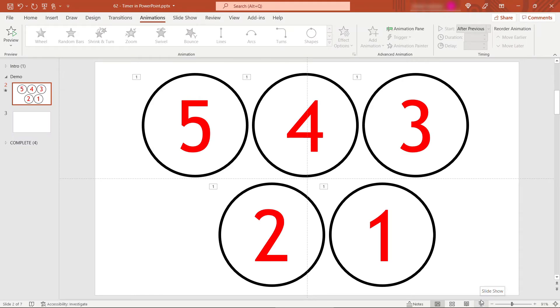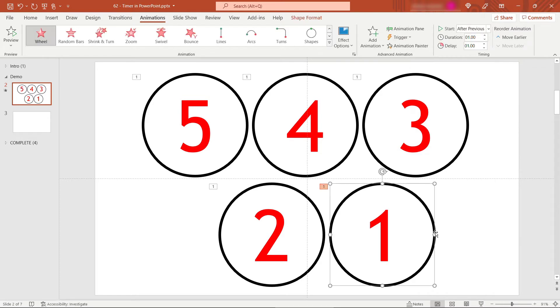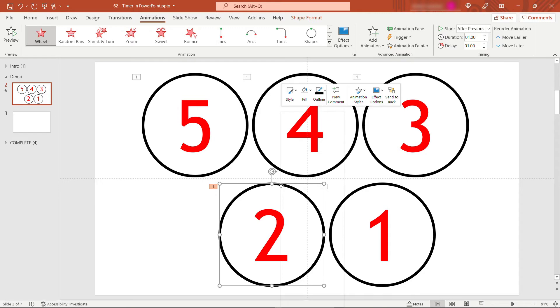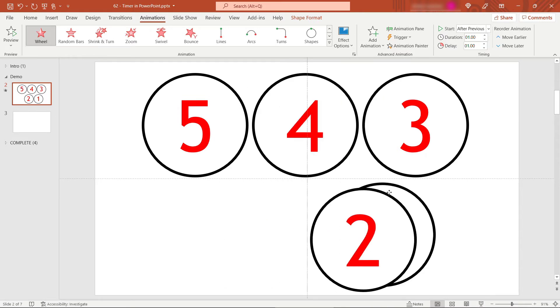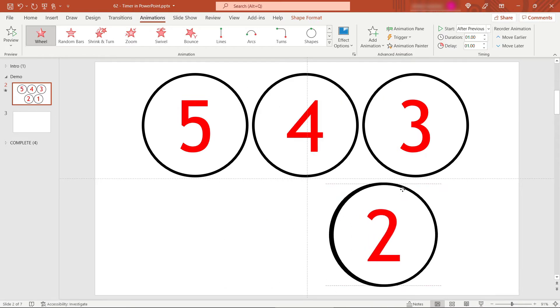All right, now all we need to do is just overlay these on top of each other so that you only see one number at a time. The last number we'll see after the sequence runs is going to be the one. So we'll leave that where it is. On top of that should be the two. So I'll right click on this, bring to front, and then move it over the one.